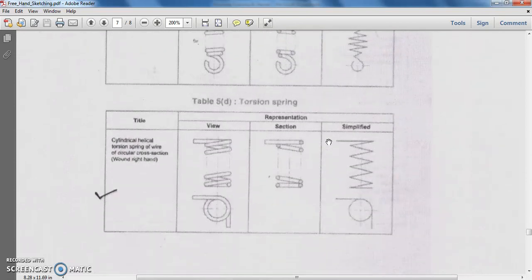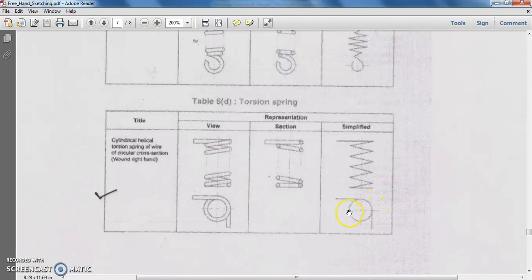The next type of spring is the torsion spring — specifically the cylindrical helical torsion spring of wire circular cross section. The application can be seen in a hair clip, where this type of torsion spring is used to hold it together. Another example is a hand massager or finger massager, where the two ends are held together with the help of a torsion spring when force is applied.